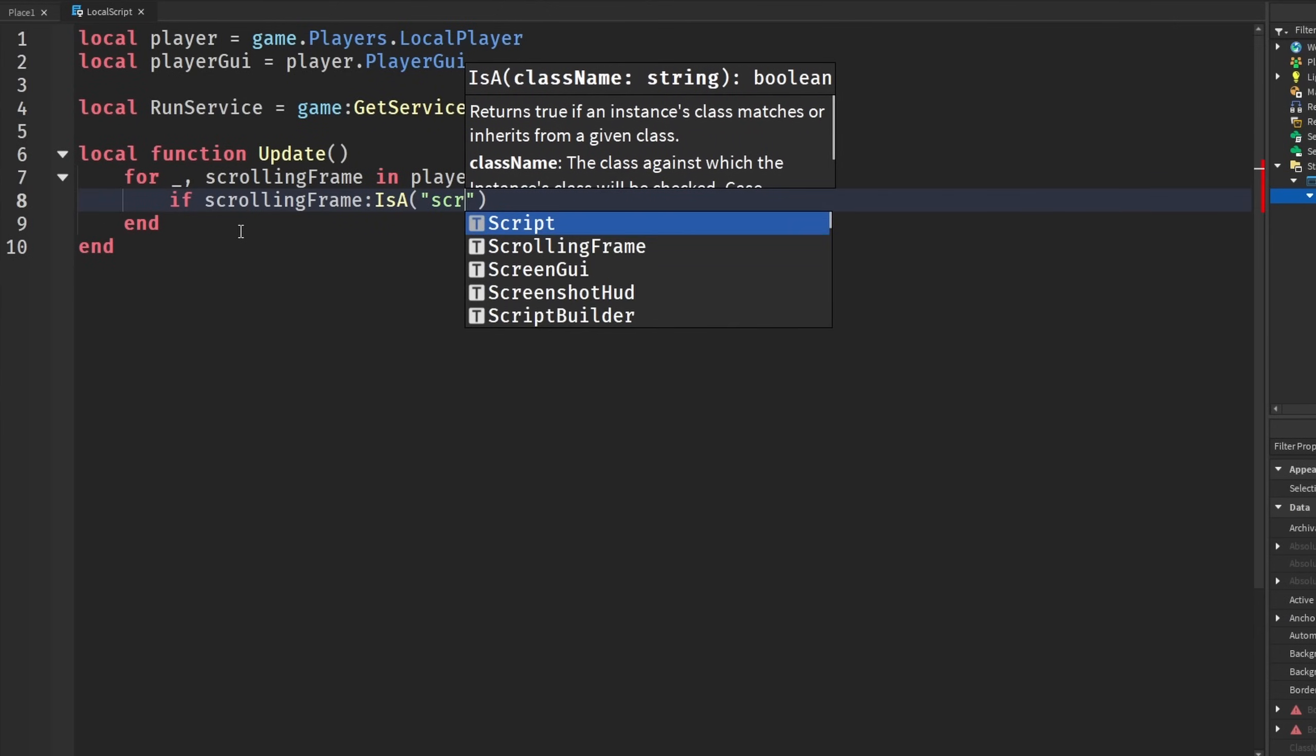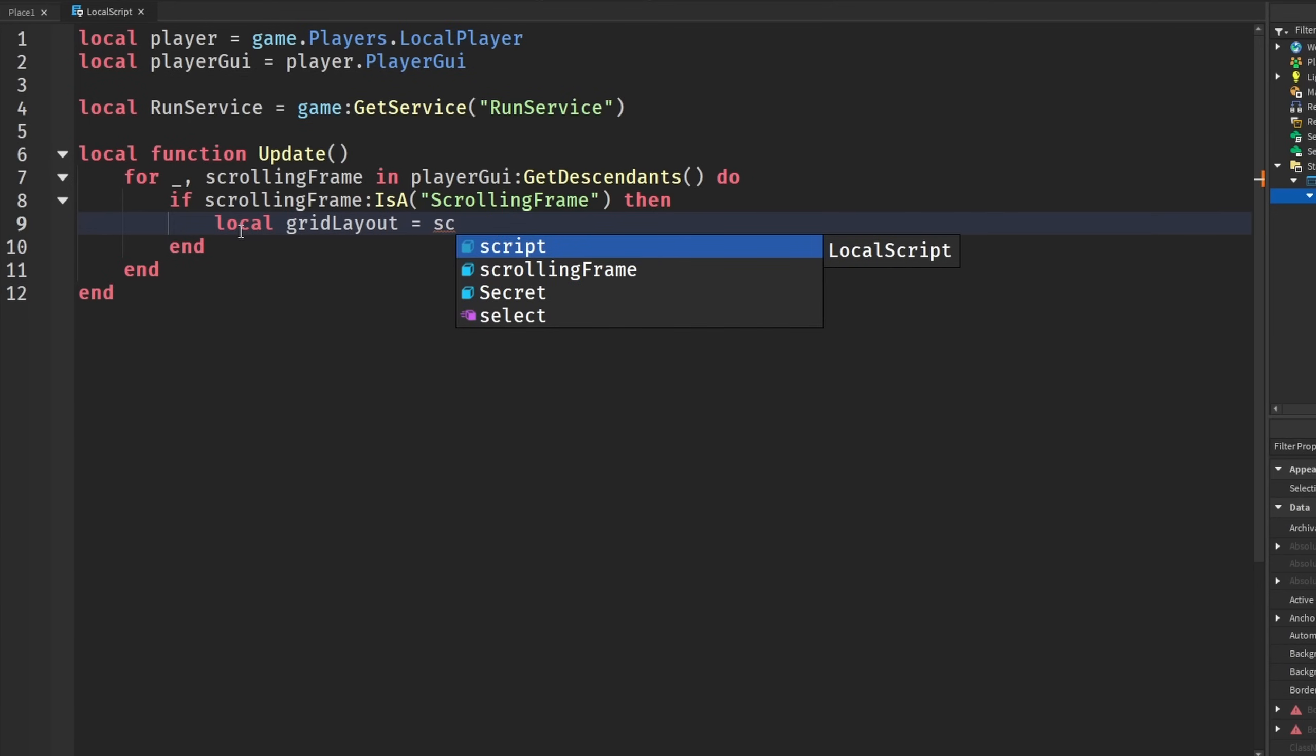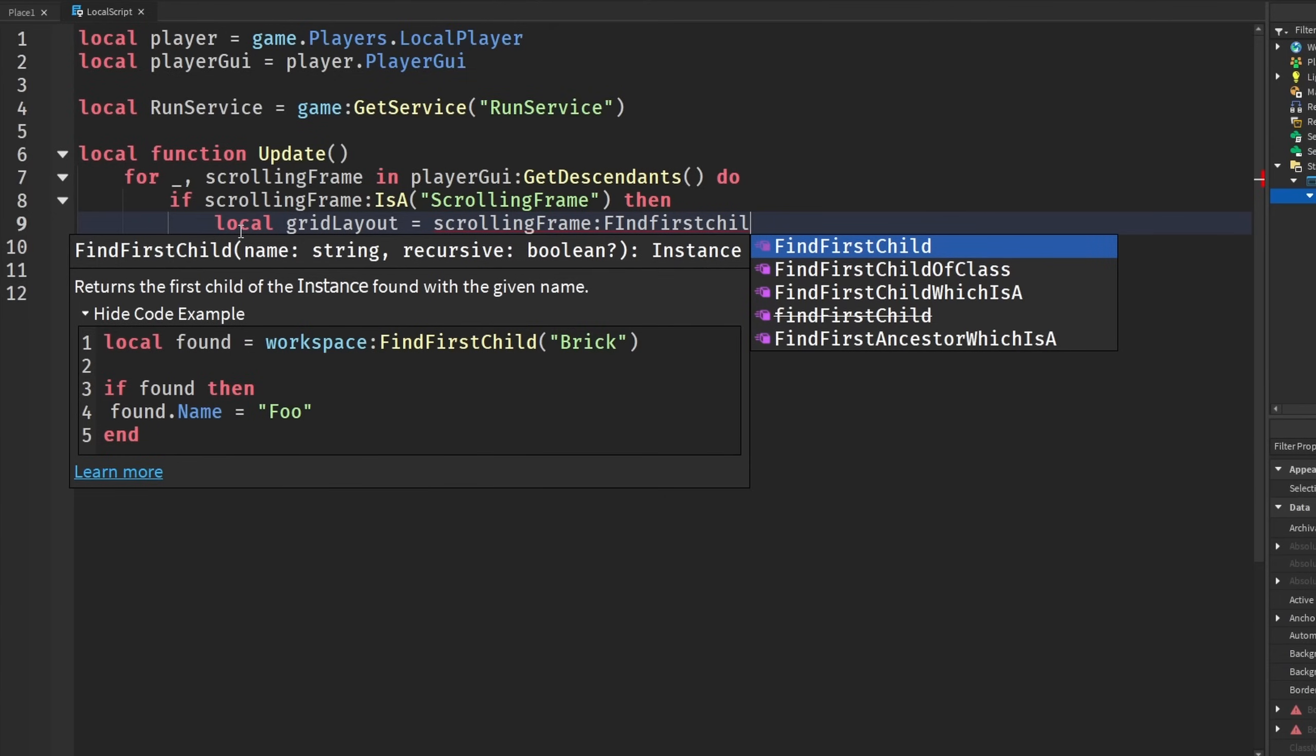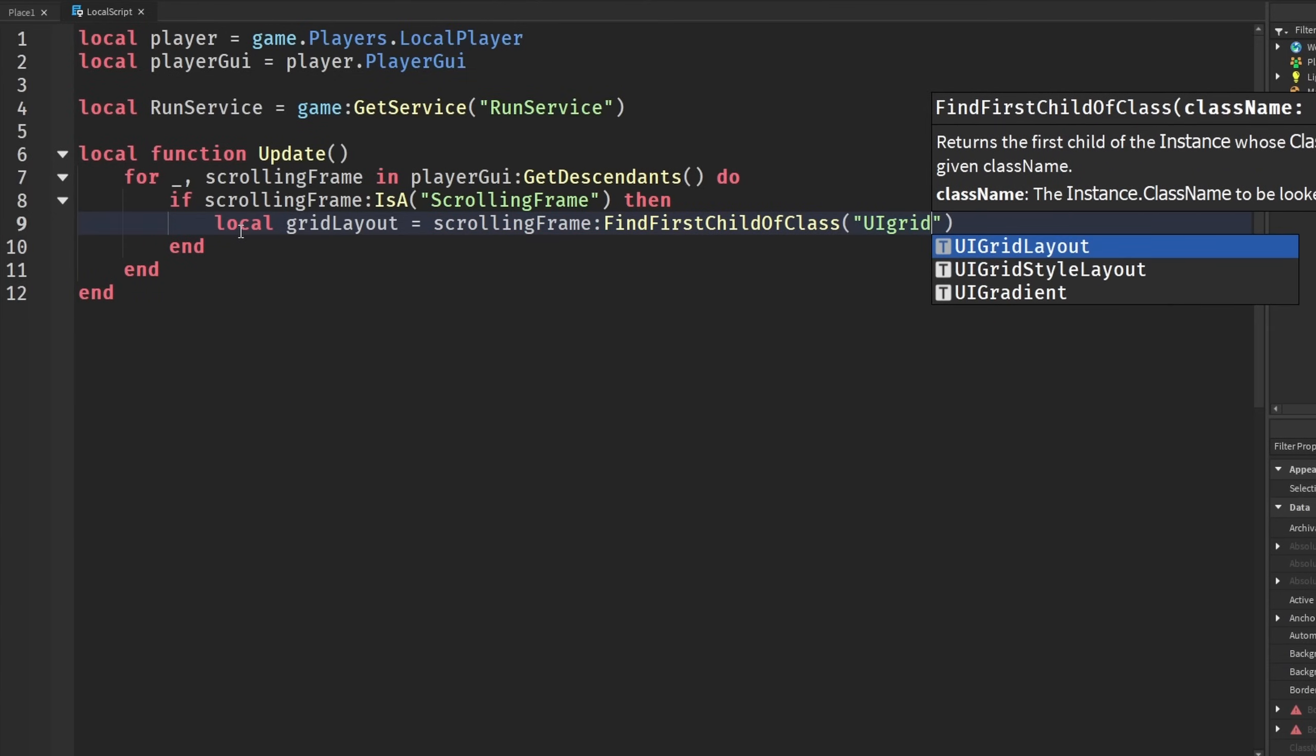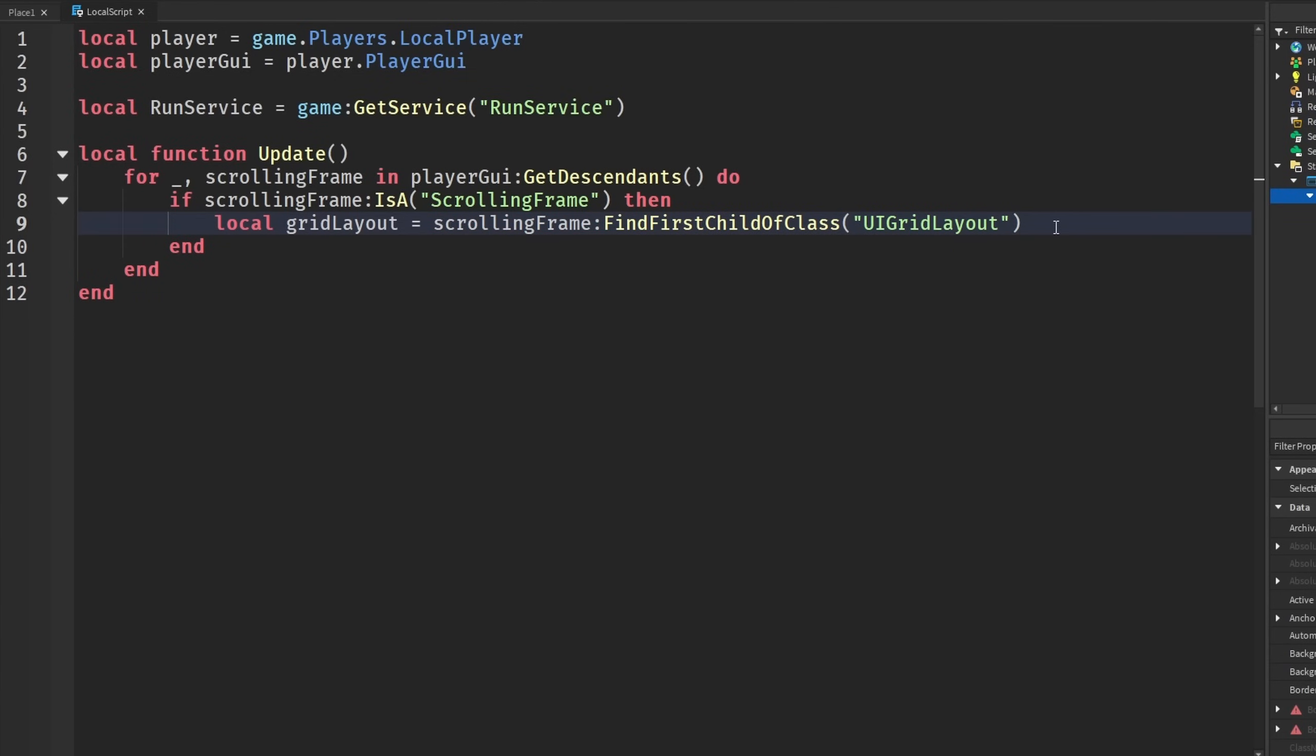Do, and then we're going to check if the scrolling frame or whatever we found is a scrolling frame. And then we are going to get the grid layout, the UI grid layout. So scrollingFrame:FindFirstChildOfClass and then UIGridLayout.